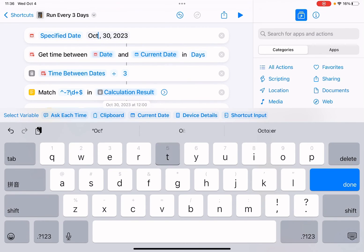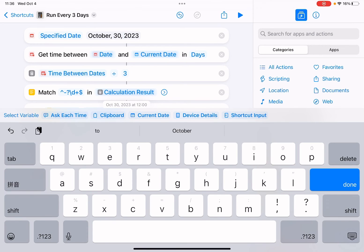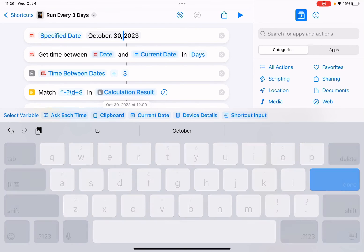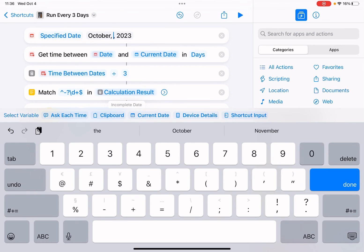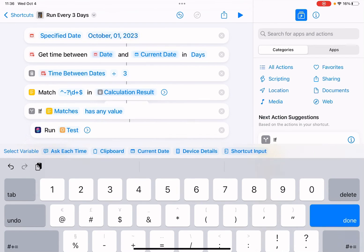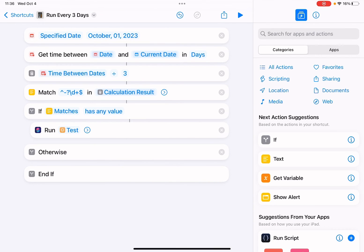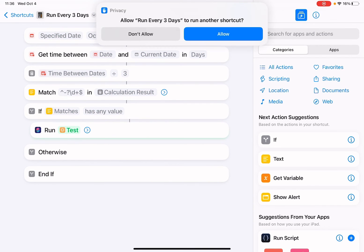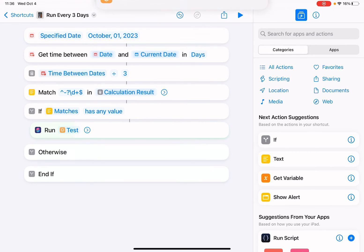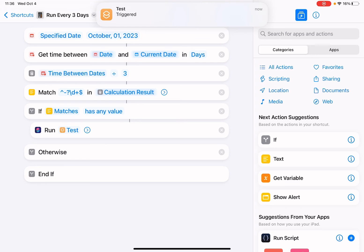October the first. Allow. Trigger - so the test shortcut is triggered.